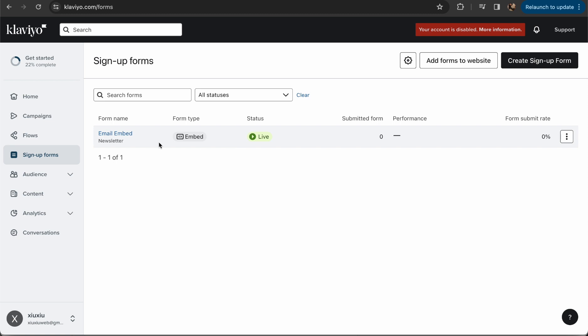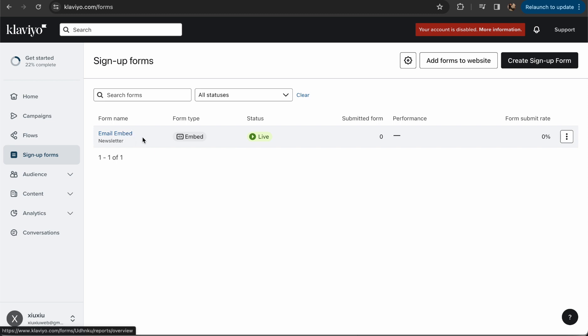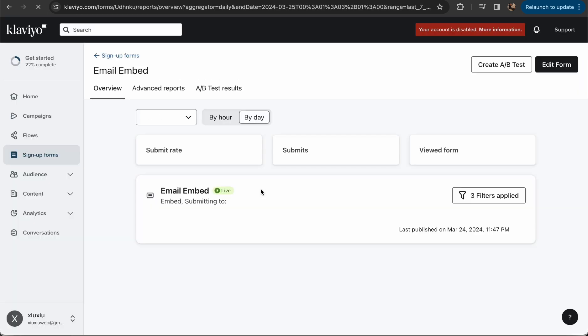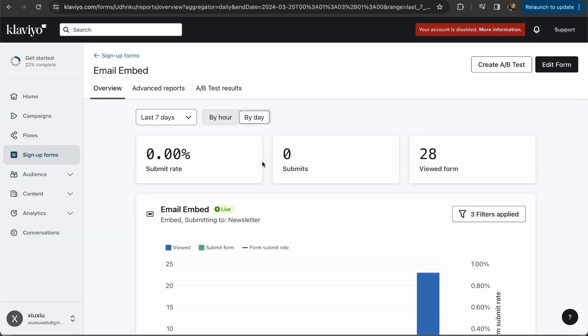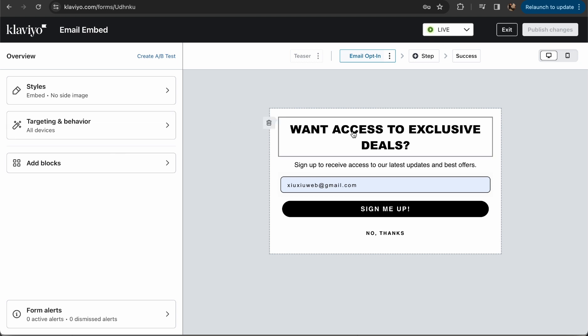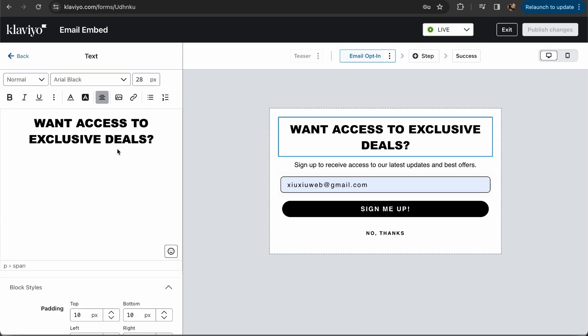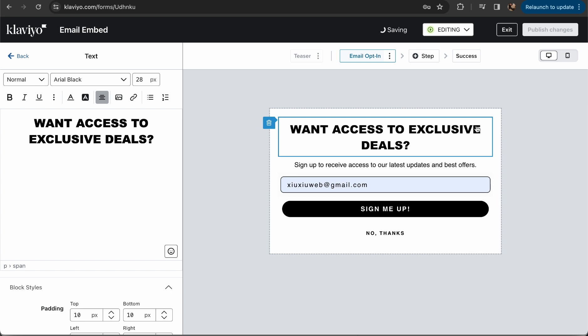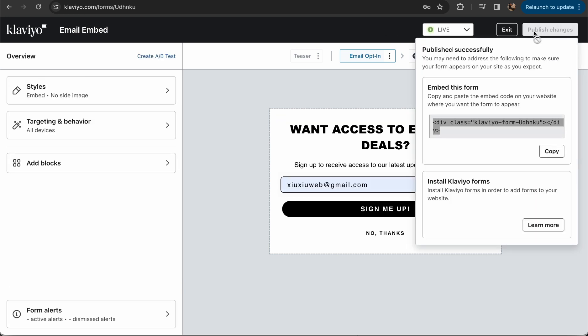Here you can create a new sign-up form. I already had a form, and if you click on the form or create a new form, you can edit it. Let me change something just to show you the difference, just to enable this publish changes button. Now my changes are valid.